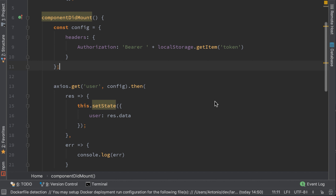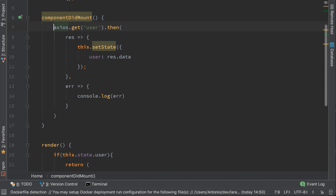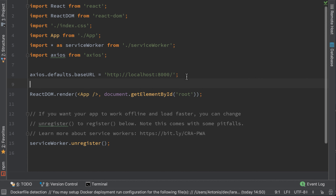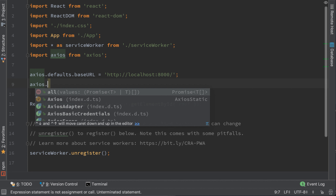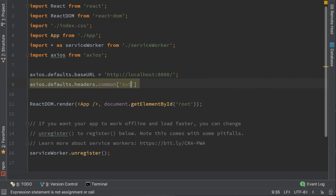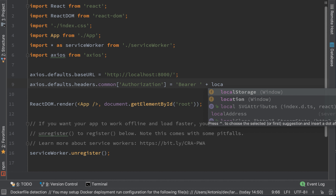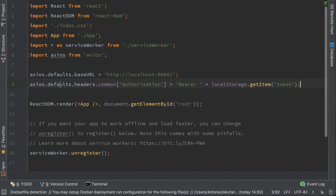There is one thing left to do. Probably we'll have more than one API to call, and using config inline is not a good practice. Let's change it — remove the config here and cut this code and go to index.js. Do the same thing for headers as we did for baseURL: type axios.defaults.headers.common and set the Authorization header equal to Bearer and localStorage.getItem('token'). This will create a common header for all API calls. Open the page and it works the same.